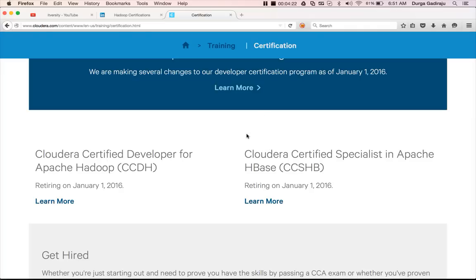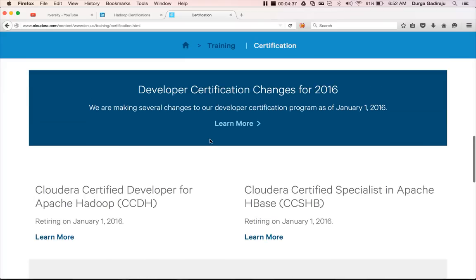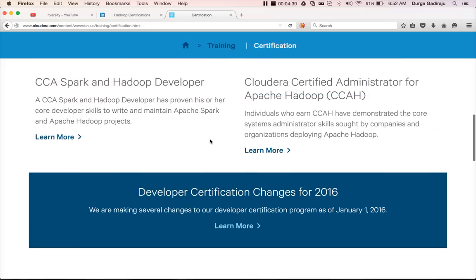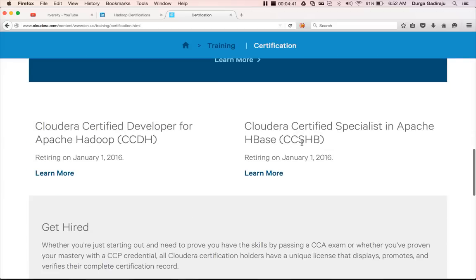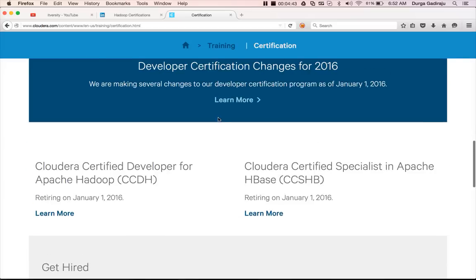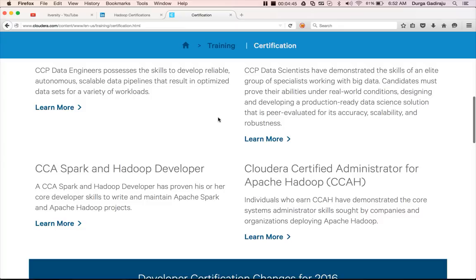If you are prepared for CCDH or CCSHB and have not enrolled for the test before December 15th, you cannot give the test between December 15th and January 1st, 2016. So instead of focusing on CCDH and CCSHB which will be retiring, I will be focusing on the new certifications and the existing certifications which will continue into the future.